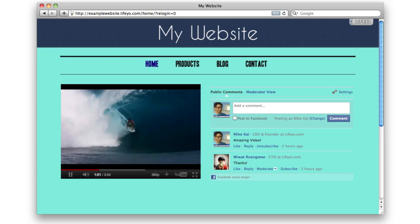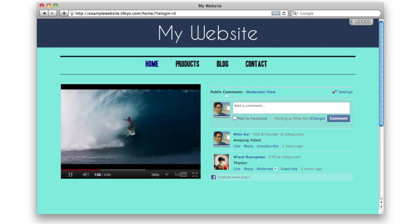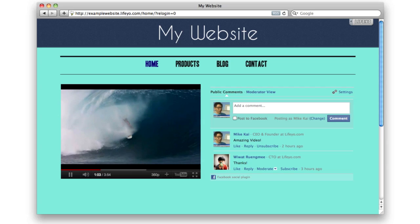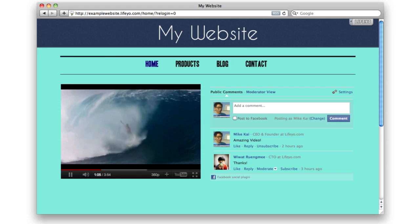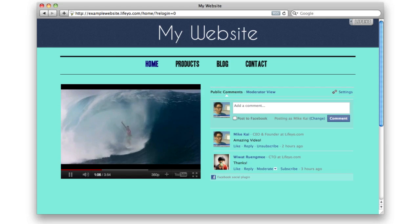Adding social media to your website is a great way to increase traffic and get your visitors to connect with you.